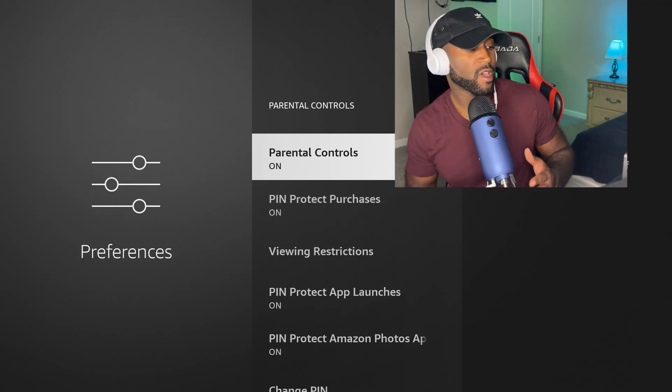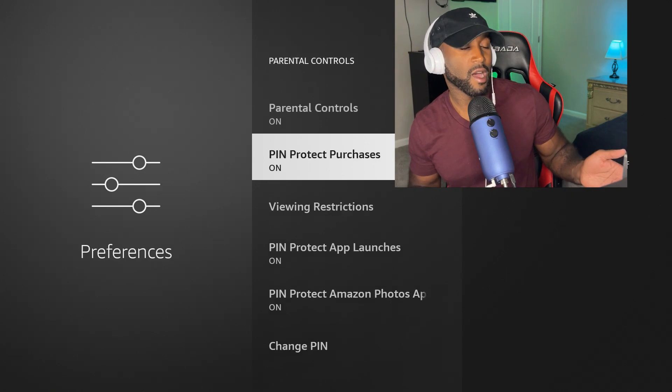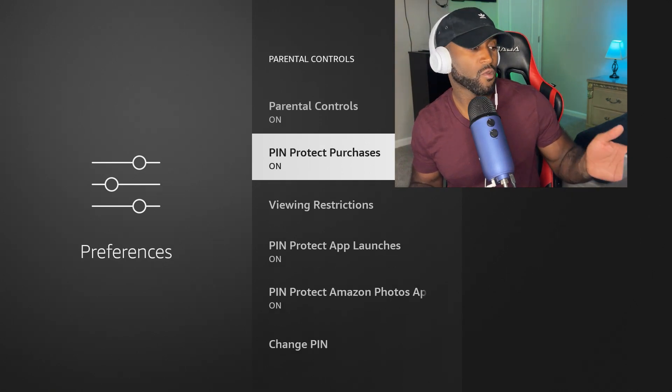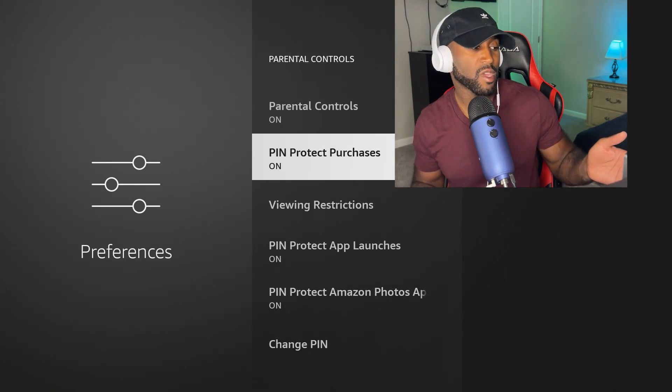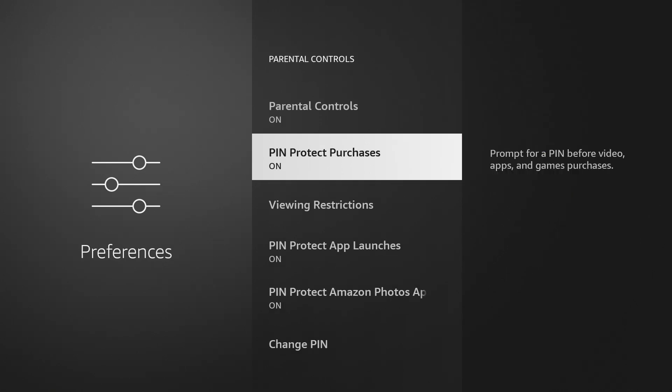you want to look through these options here, which one says PIN protect purchases. This is going to protect you so you don't end up like me where you've shelled out $15 for unnecessary content that you won't even use.